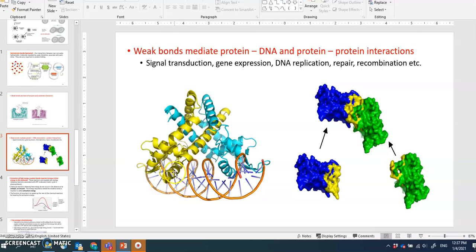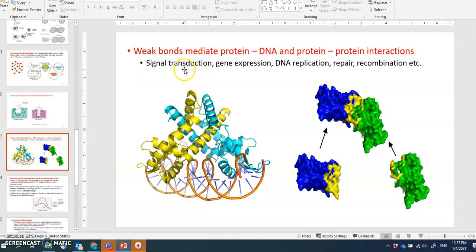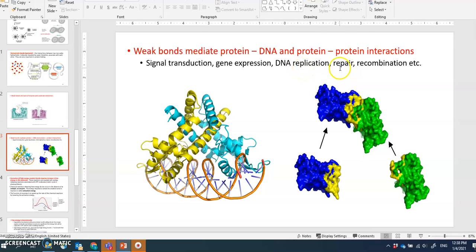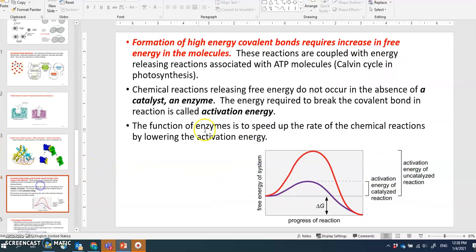Protein-to-protein interactions similarly involve ionic bonds, hydrogen bonds, or hydrophobic interactions. Biological processes mediated by these interactions include signal transduction — made up of proteins binding different proteins — gene expression via transcription factors binding promoter sequences on DNA, DNA replication with helicase binding DNA, DNA repair by protein enzymes, and DNA recombination.